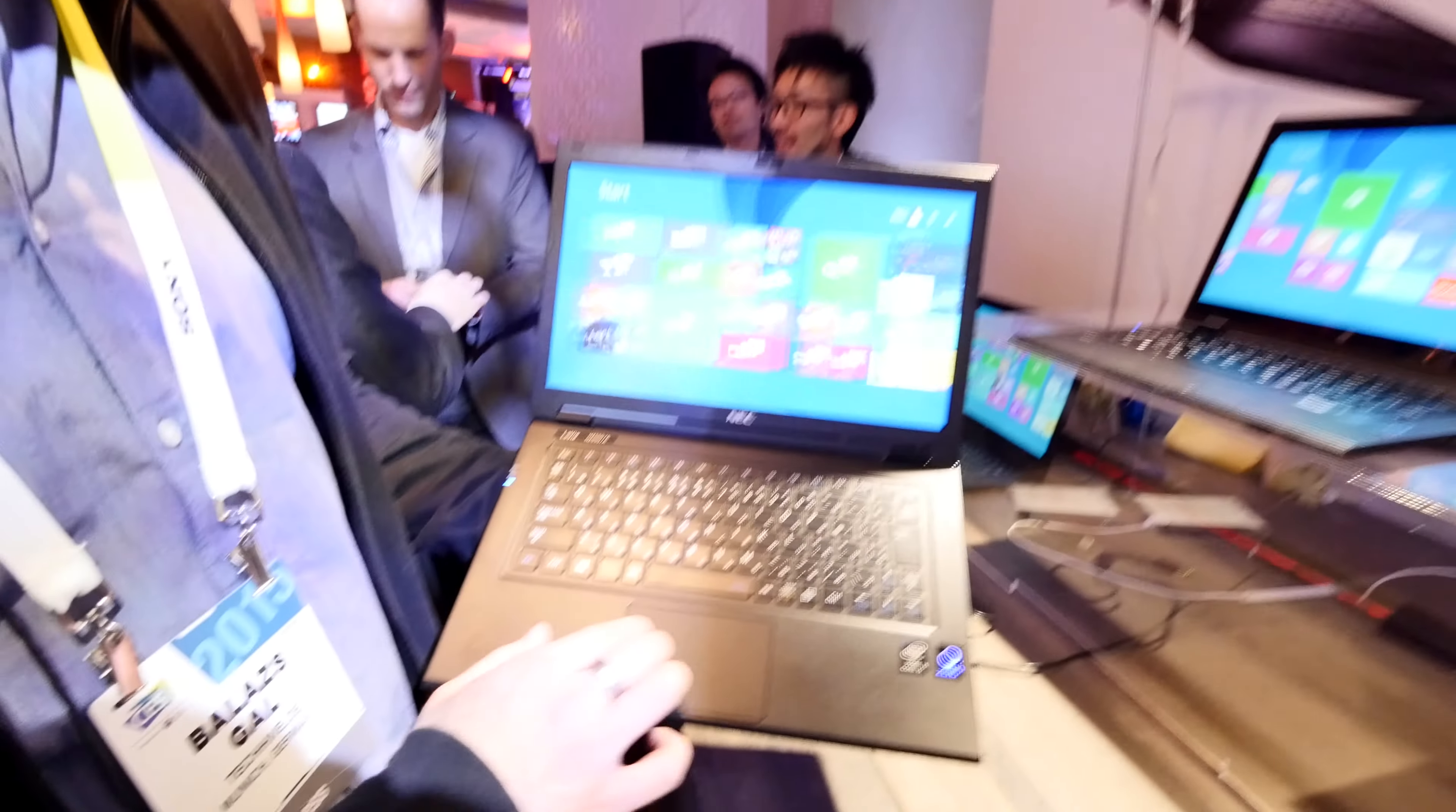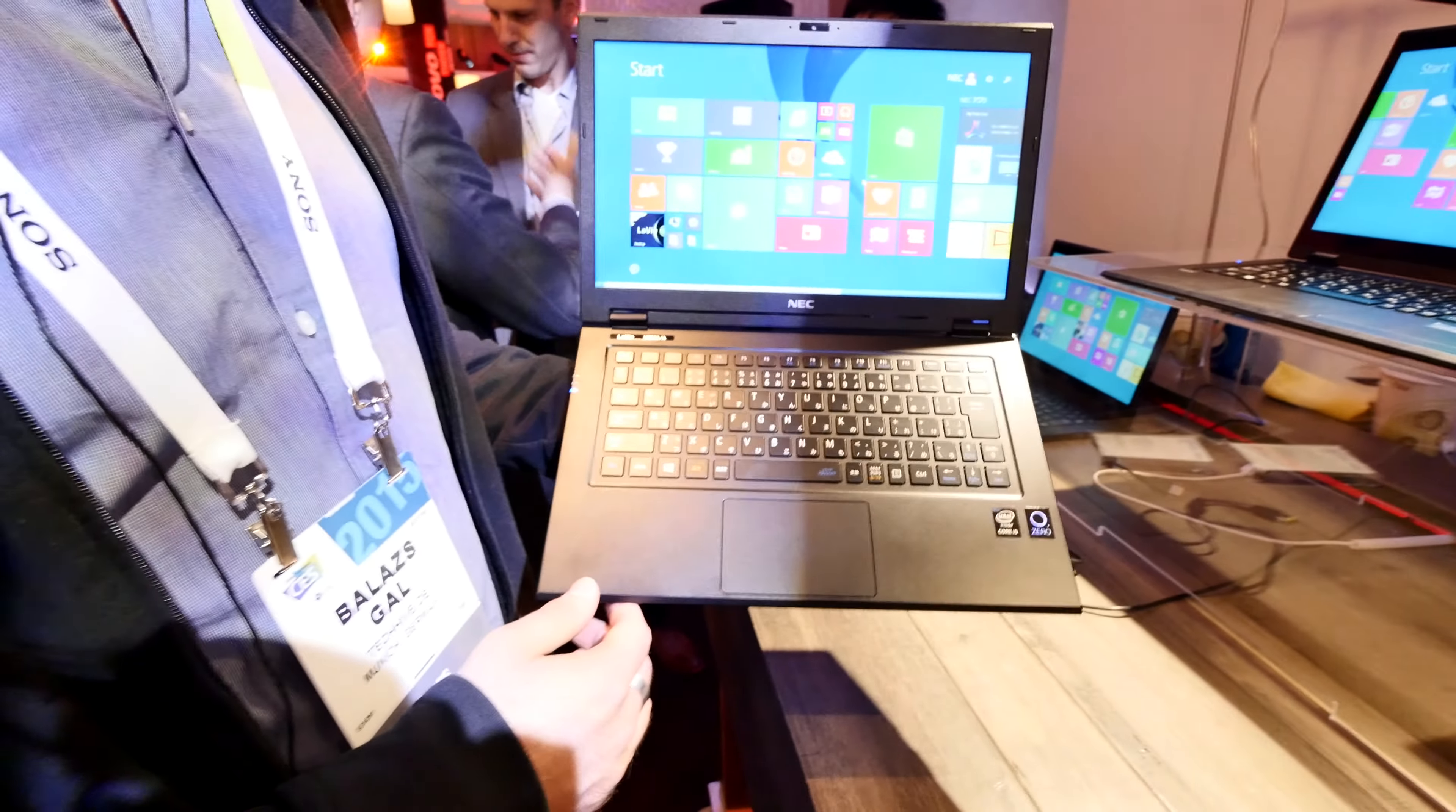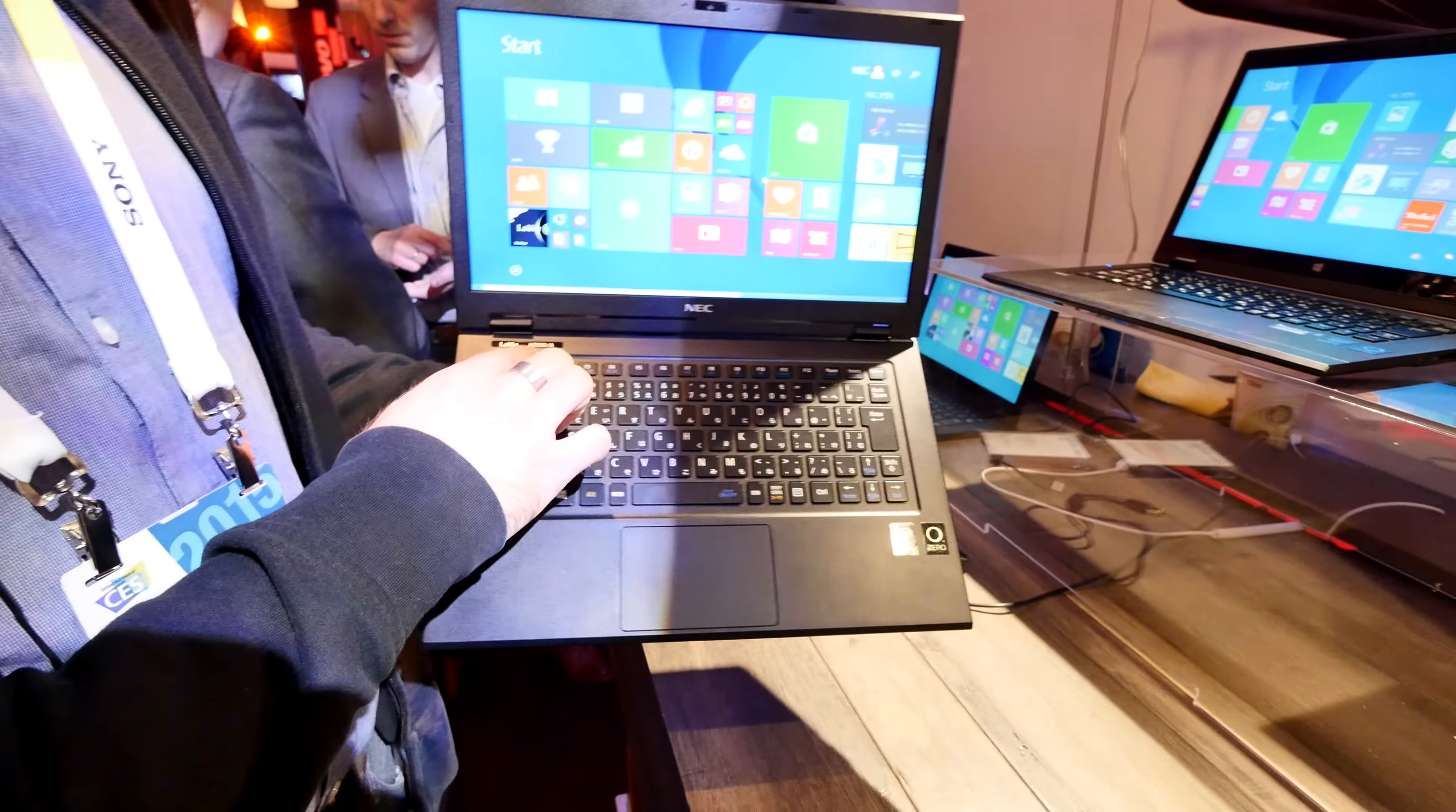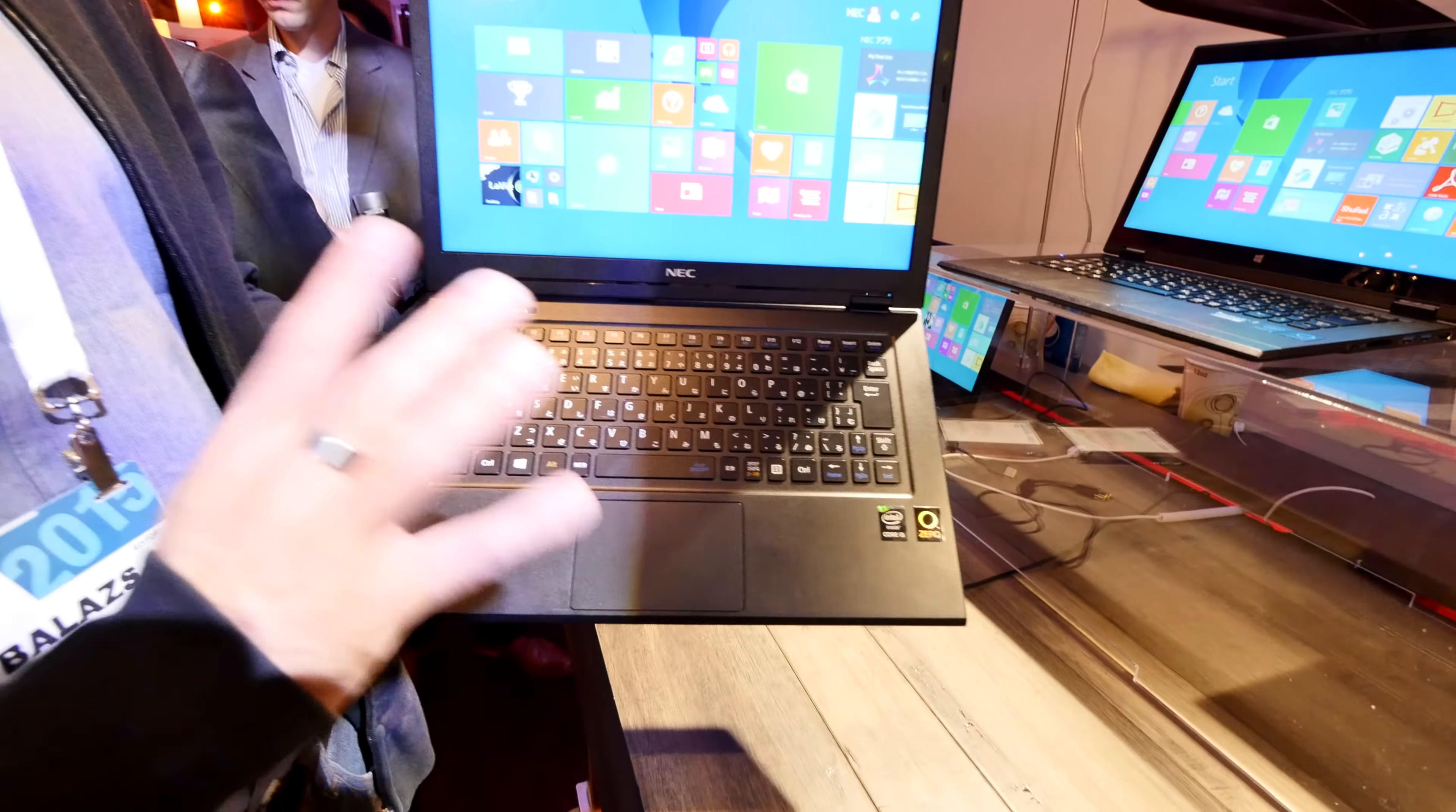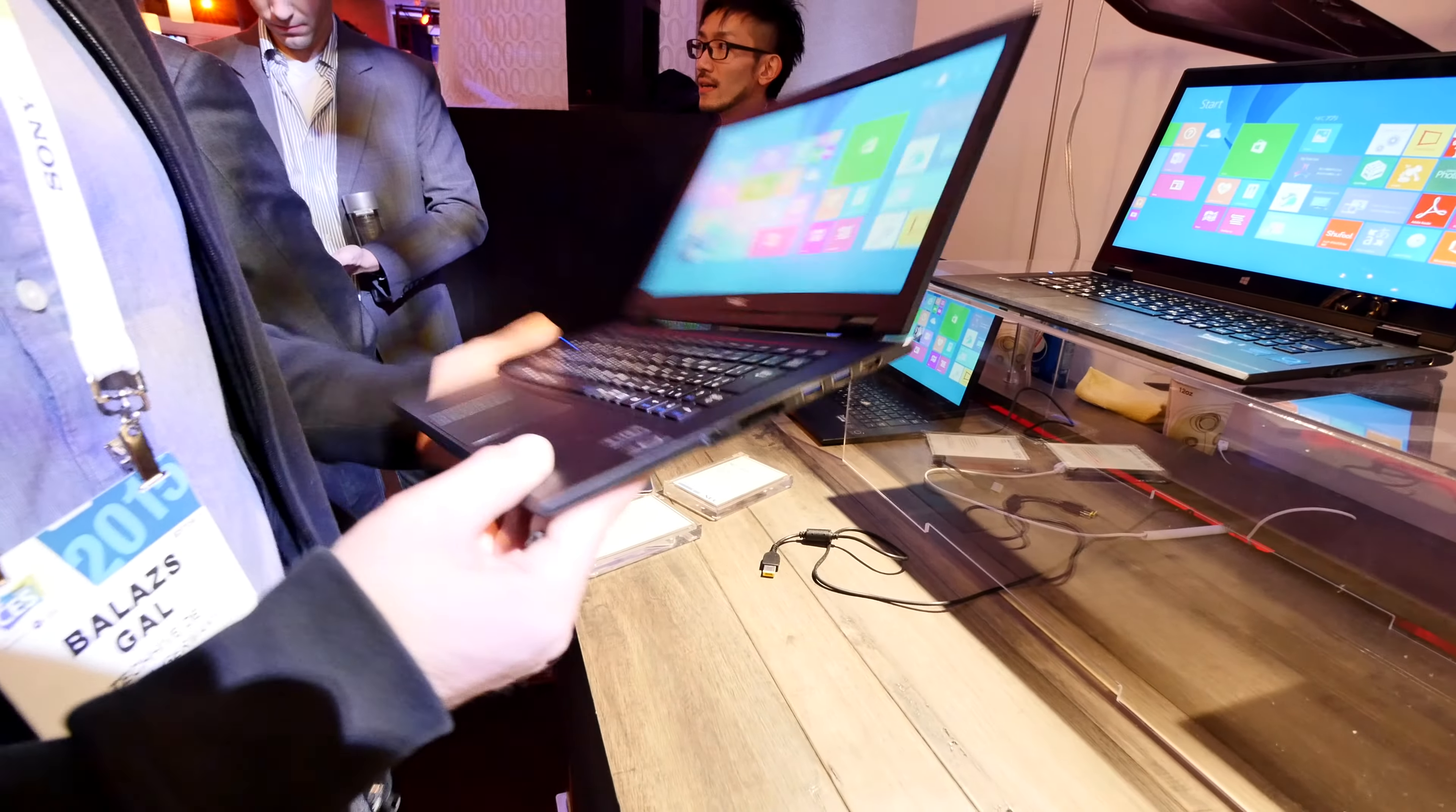You can see here the non-touch version which is looking really quite nice. The LAVI HZ 550A is the product name of this lightest 13-inch notebook in the world.